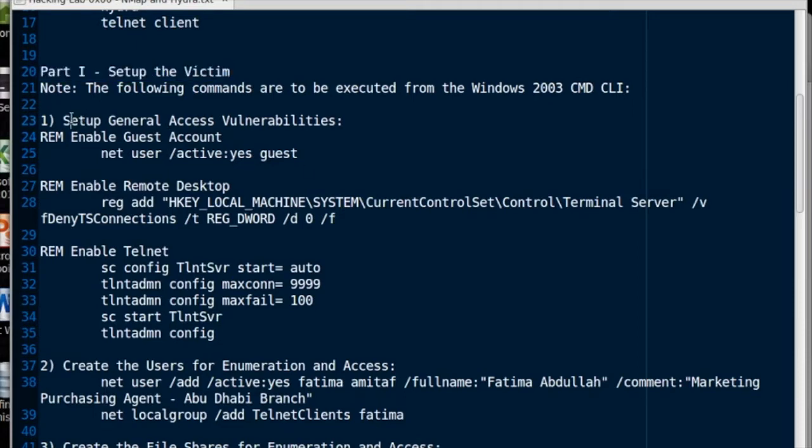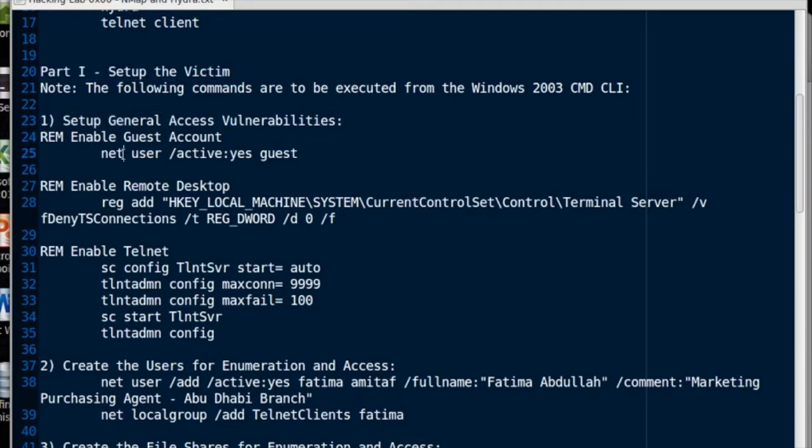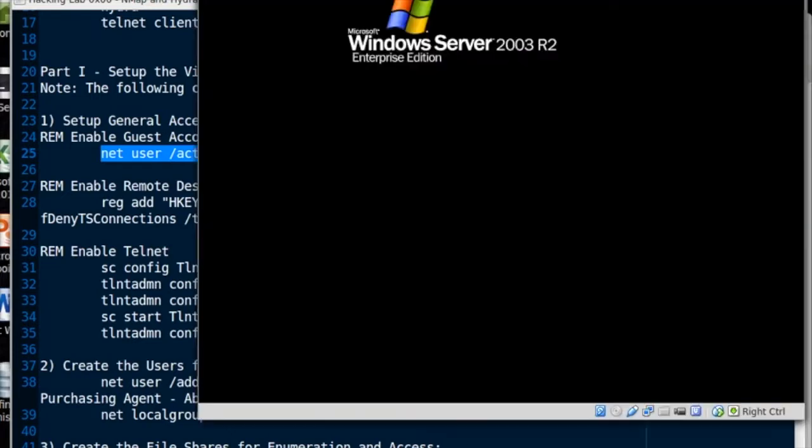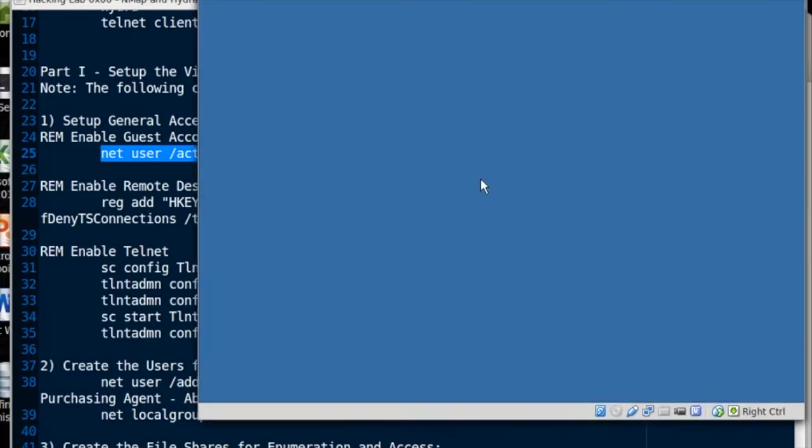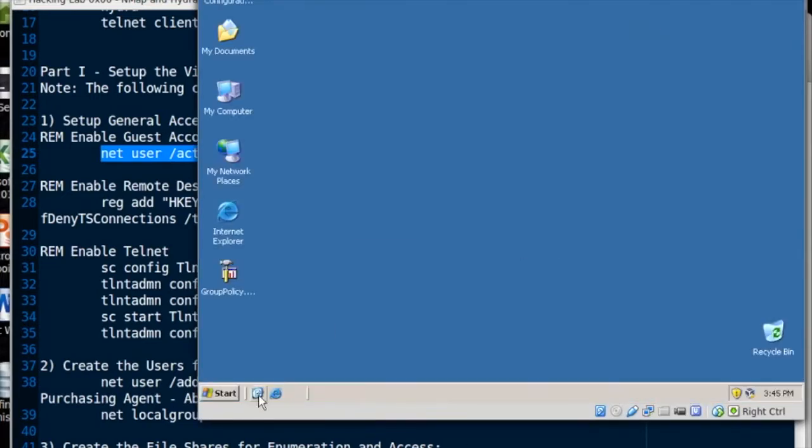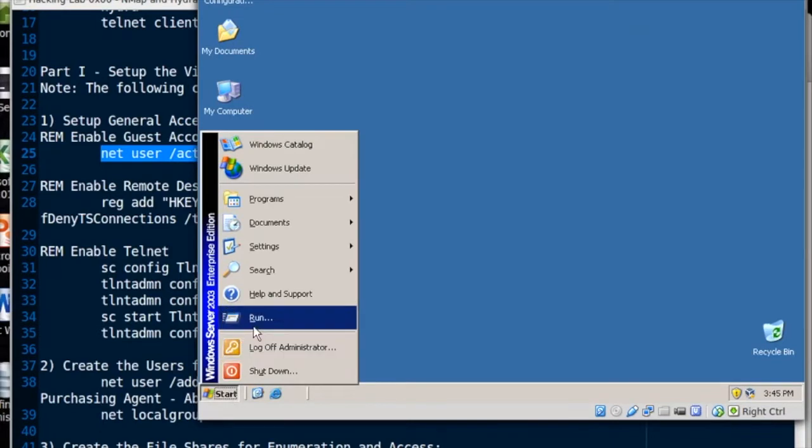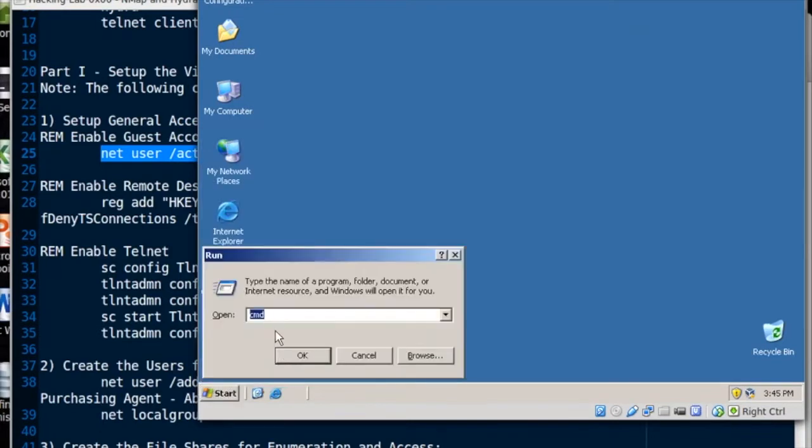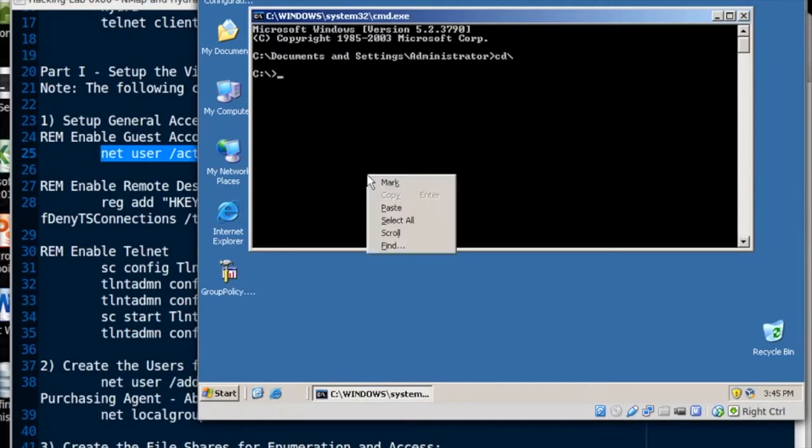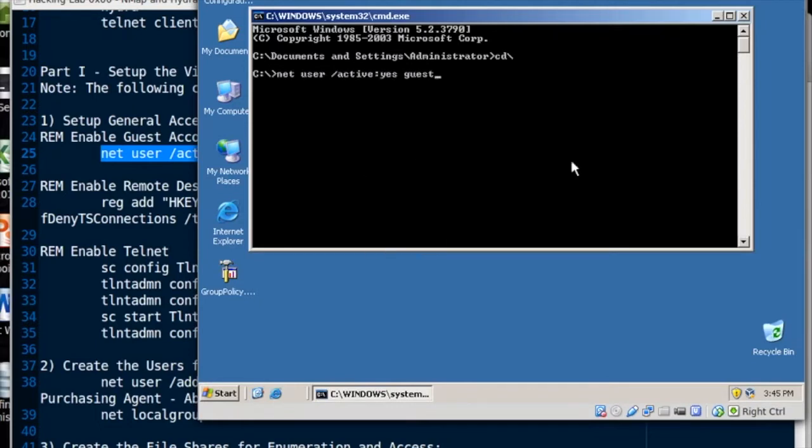So let's set it up. First thing we're going to do, set up general access vulnerabilities. We're going to enable the guest account inside of Windows. So net user active yes guest. I'm going to copy that command and paste it right in over here in Windows. Paste that command in net user slash active yes guest. Done.